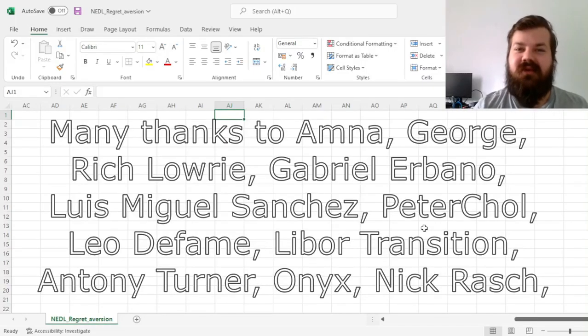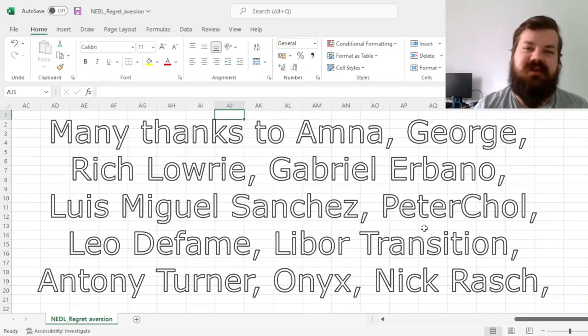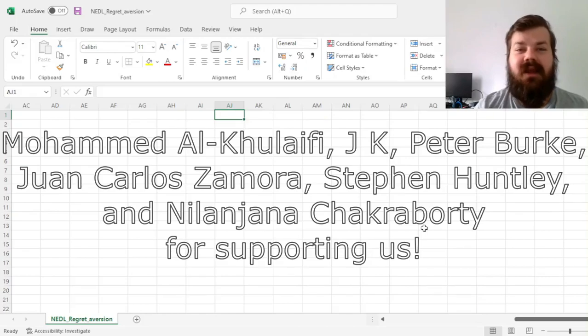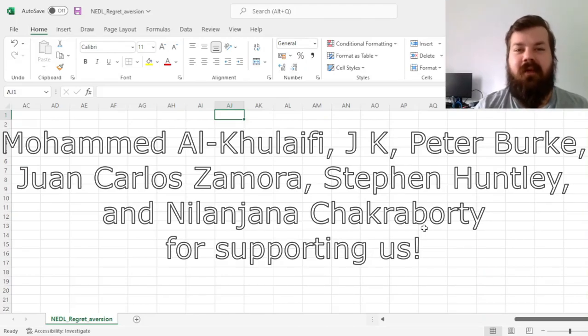Many thanks to our current Patreon supporters and YouTube members for making this video possible, and we'd also greatly appreciate if you considered supporting us as well. Please give the link in the description or click the join button below for more details.